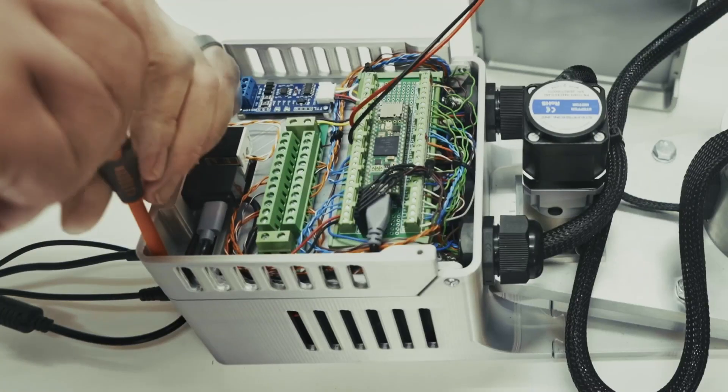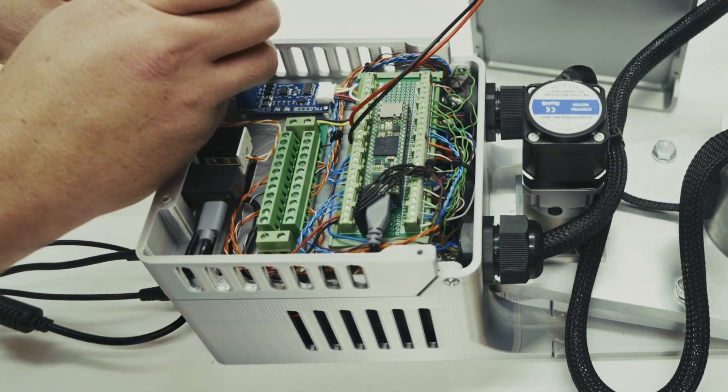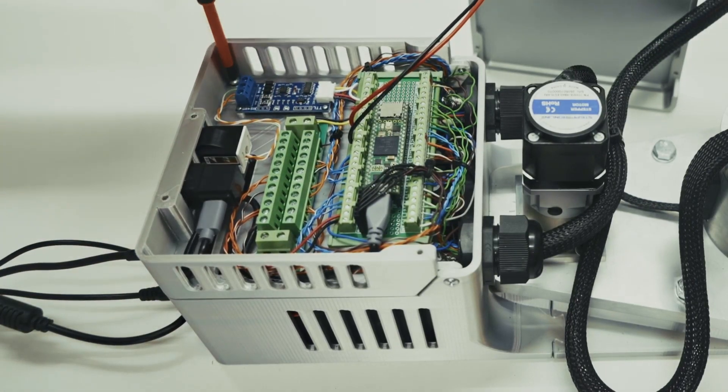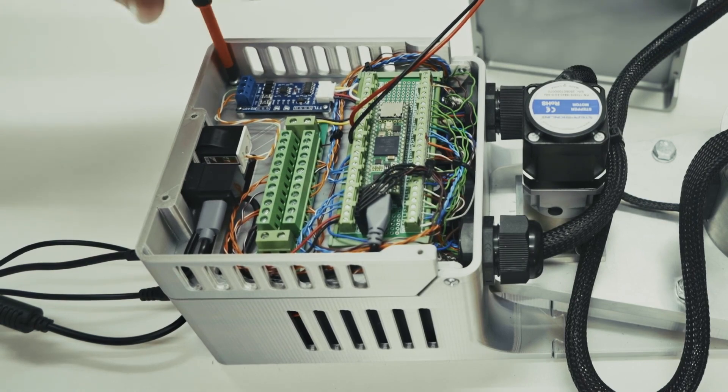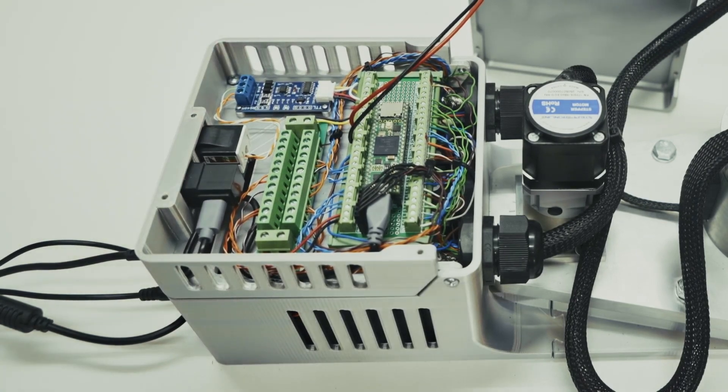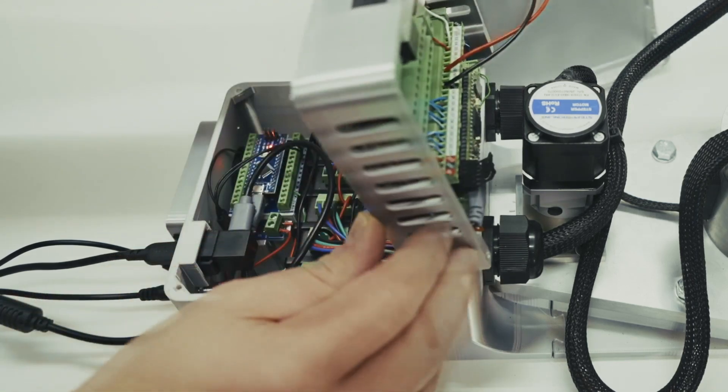Now, if we remove the hold down screws for the tray, we can take those out and then we can lift the tray up. And when we raise the tray here, you can see underneath...